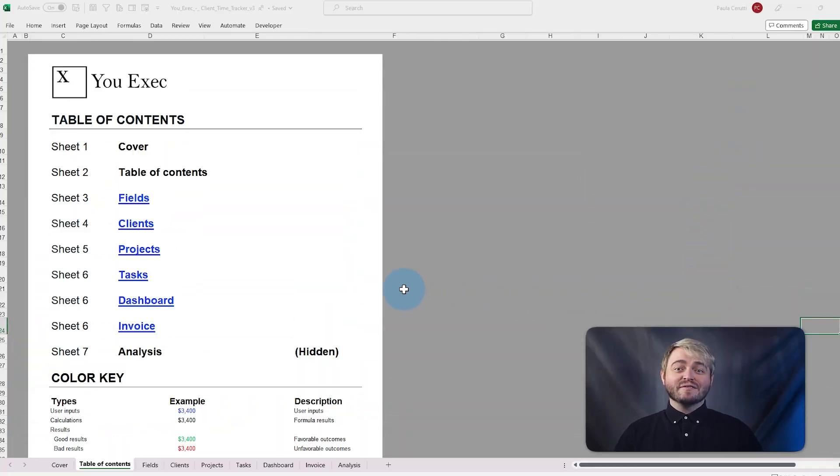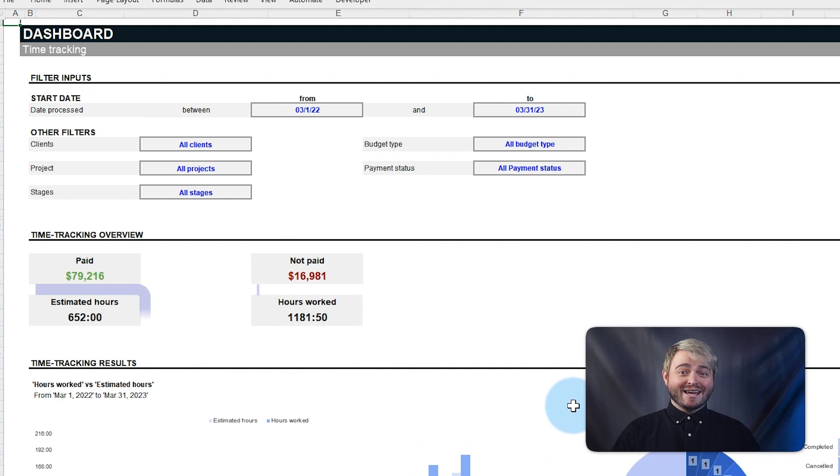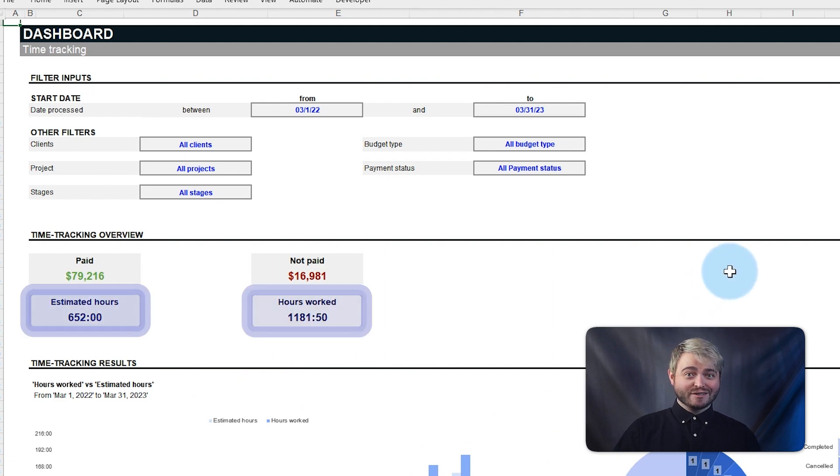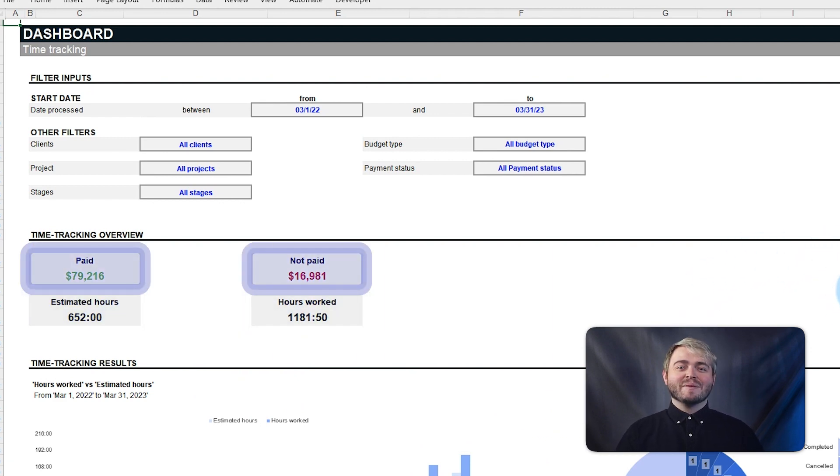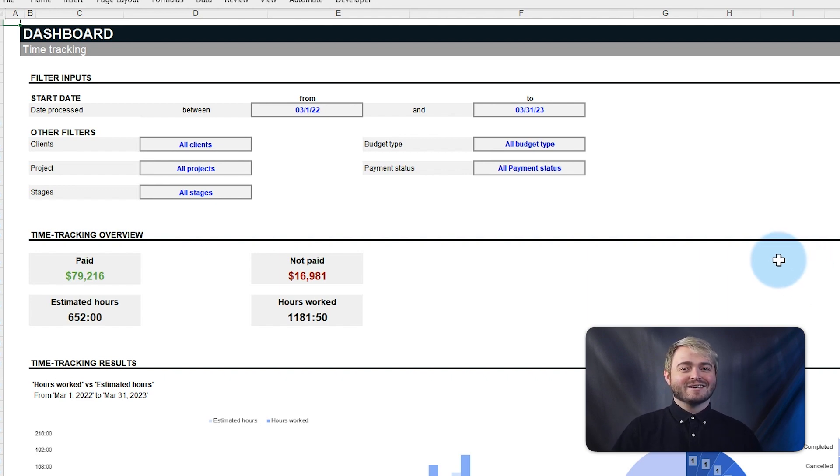This template saves time and effort by automatically tracking hours worked, earnings, and payments based on all your clients, projects, and tasks.